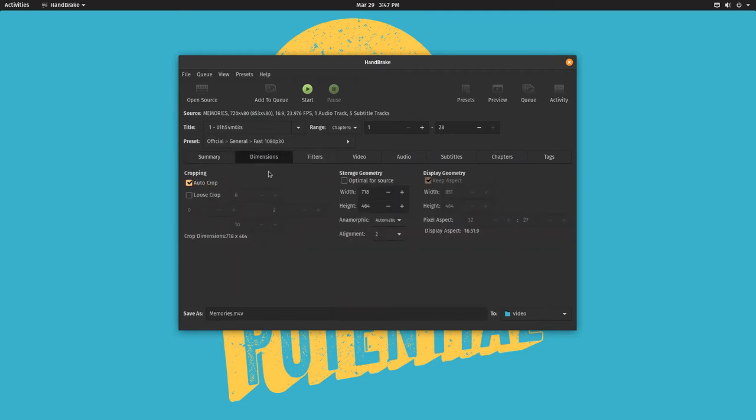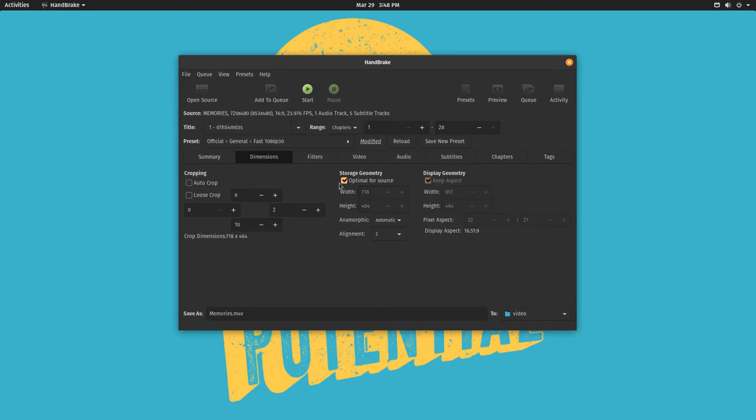We're going to go into dimensions. Optimal for source.